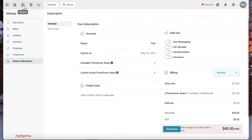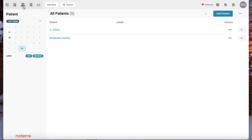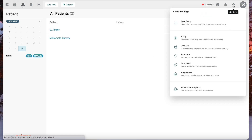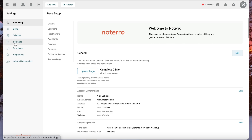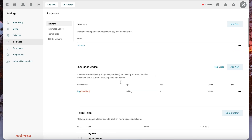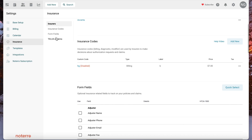Labels have now been moved to the patient listing page, where you'll add and manage your labels. They're directly related to what you're doing on that page and will act as filters.